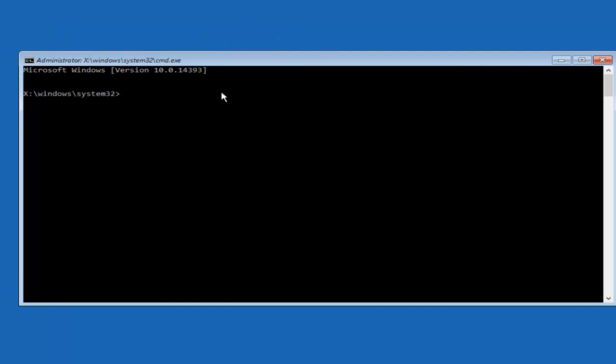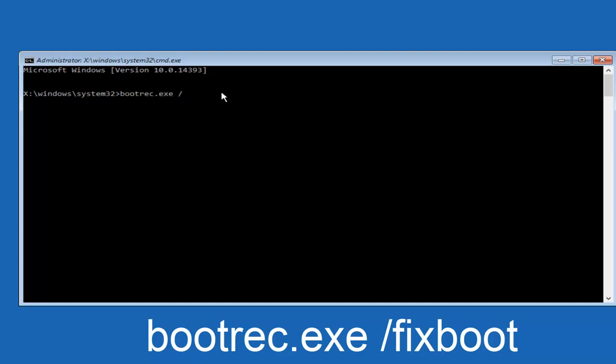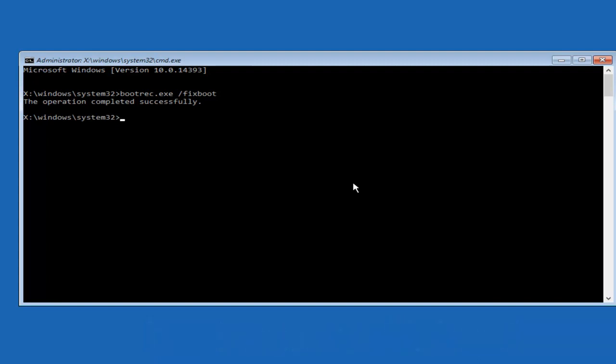So now in our command prompt, what we're going to do is type in bootrec.exe space forward slash fixboot. Then you want to hit enter on your keyboard. You should see the operation completed successfully.